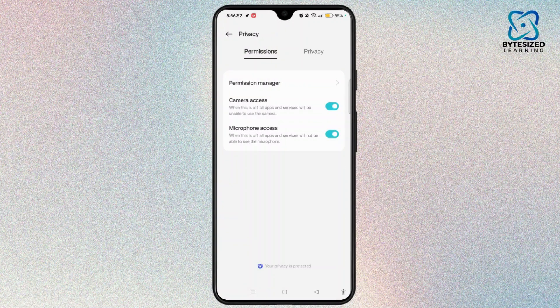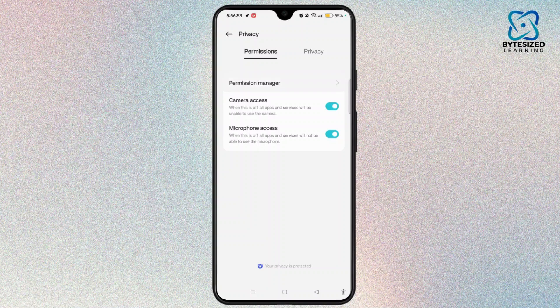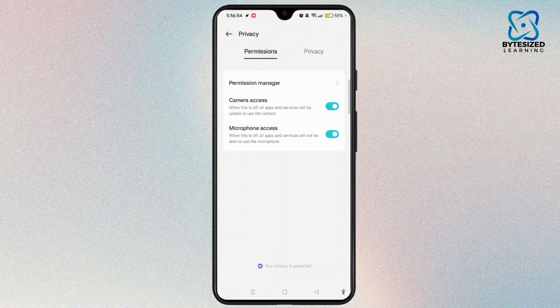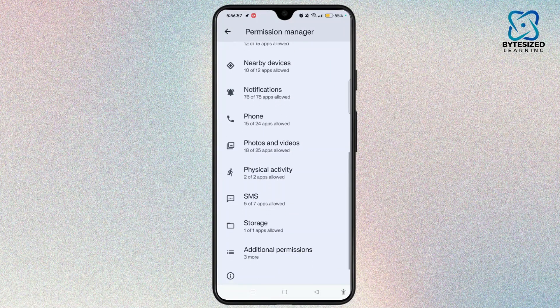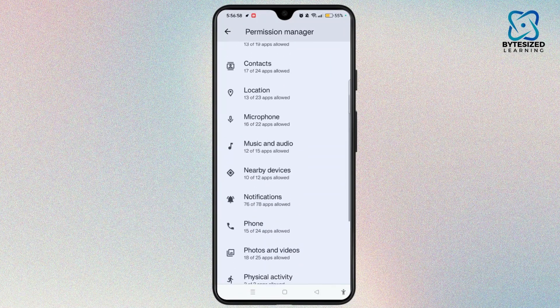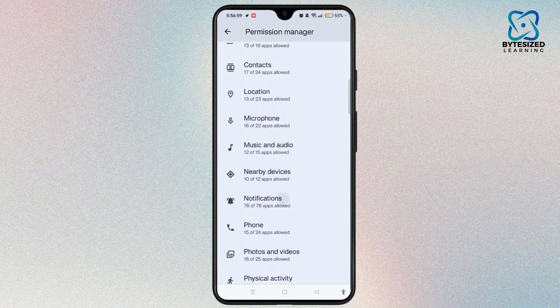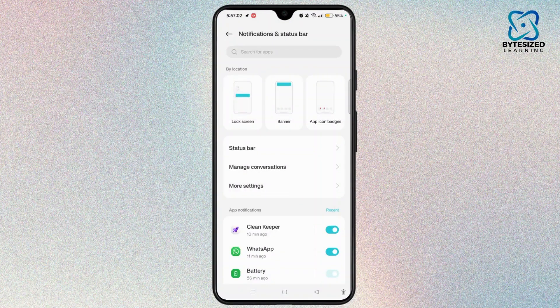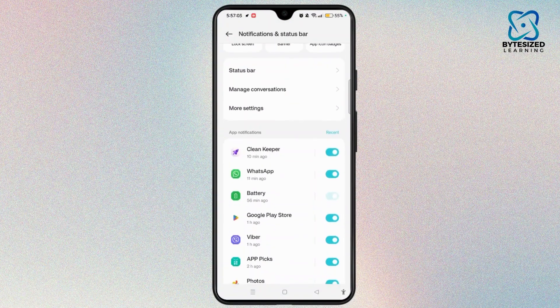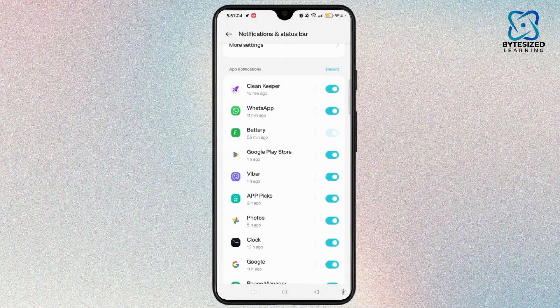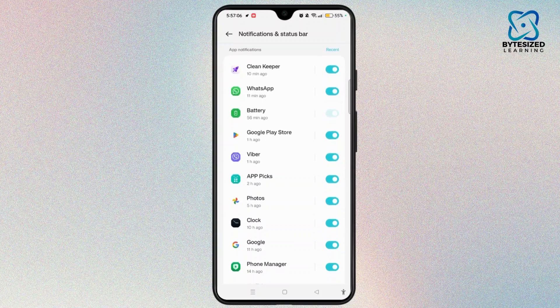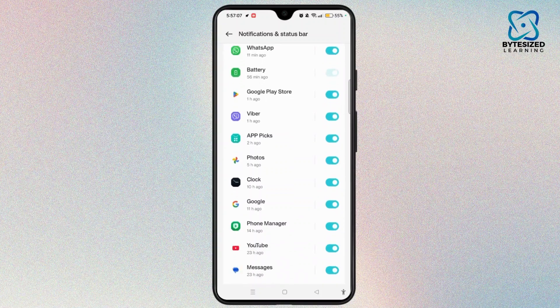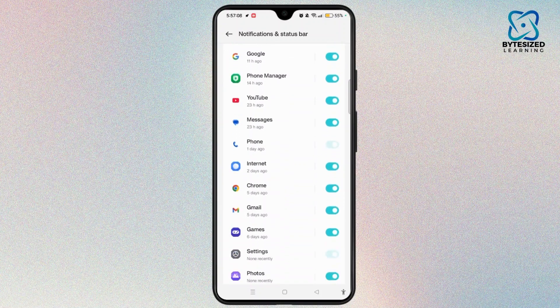Tap on permission manager, scroll down, and open notifications. From this section, you will see all the applications for which notifications have been turned on.